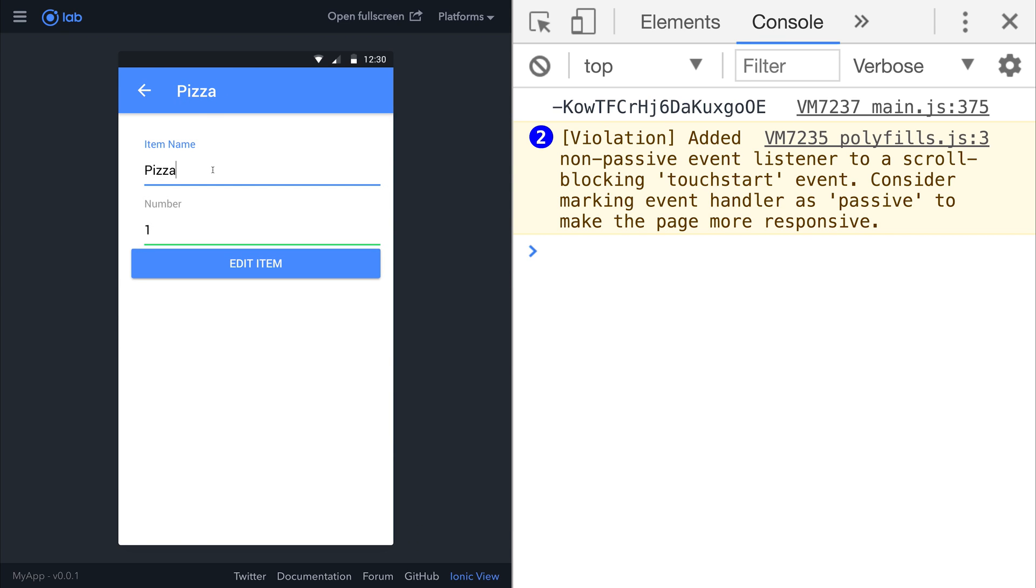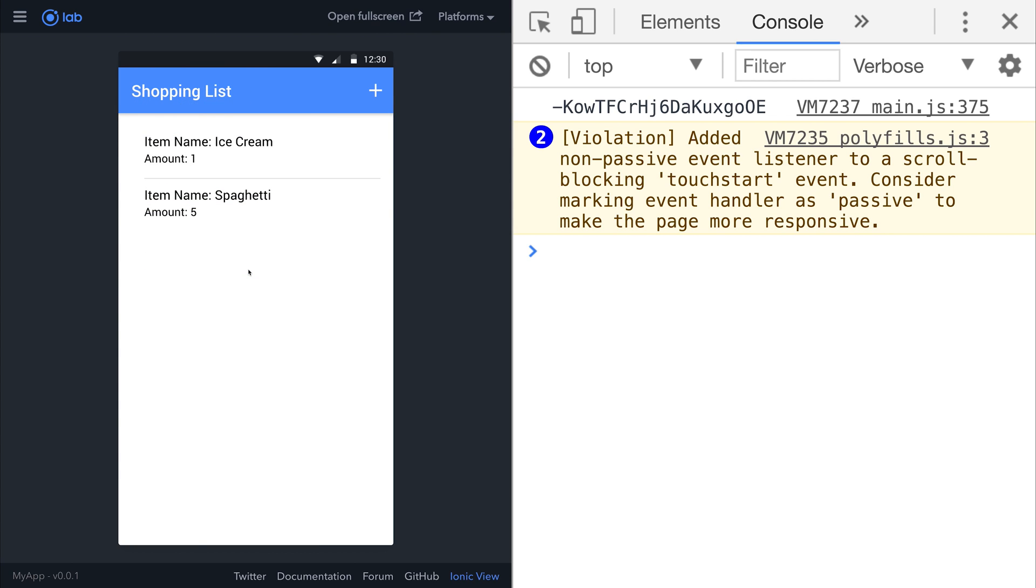Now if we select our pizza and hit edit, you can see that we're editing the pizza. If we change something so that this is ice cream and we hit edit item, the item name becomes ice cream on our shopping list page.